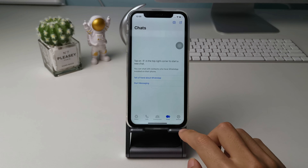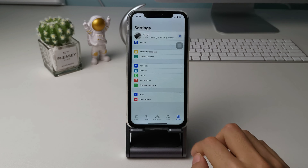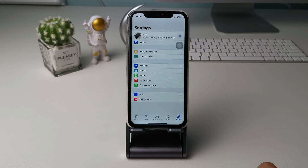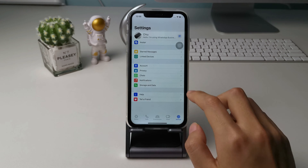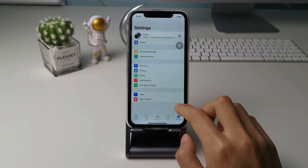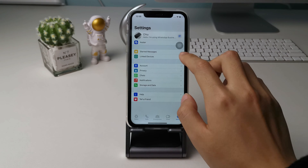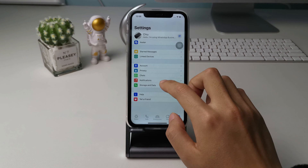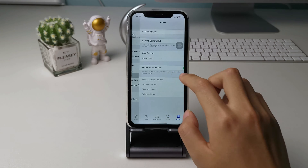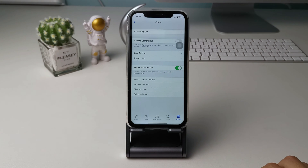Turn on WhatsApp on your iPhone and go to settings. You will see a lot of options here, such as starred messages. Let's tap the chats option here, and then please tap chats backup.